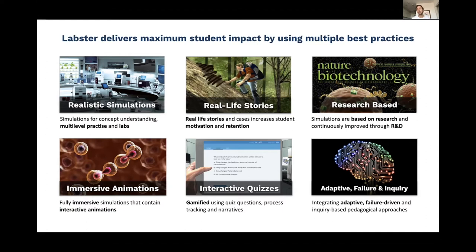The next piece is the use of immersive animations — typically cellular or molecular animations focused on bridging the gap between lecture and lab. So students understand, as they work through the lab materials, how it relates to the theoretical underpinnings. And the final piece is actually an assessment component: a set of interactive multiple-choice quiz questions built throughout the simulations. These quiz questions are designed to actually improve learning rather than to assess students' knowledge.